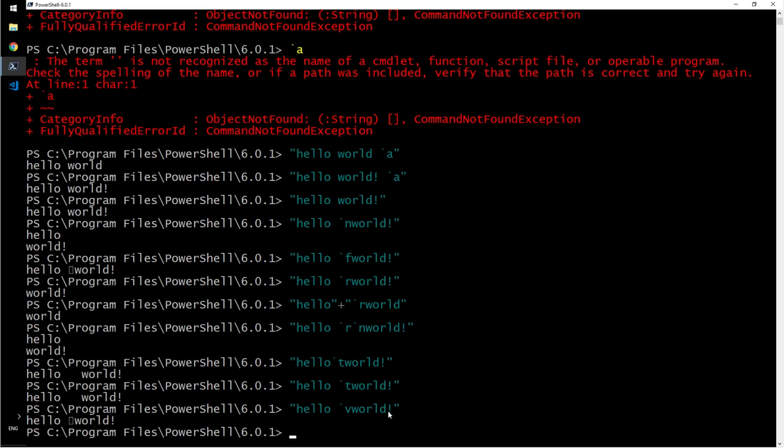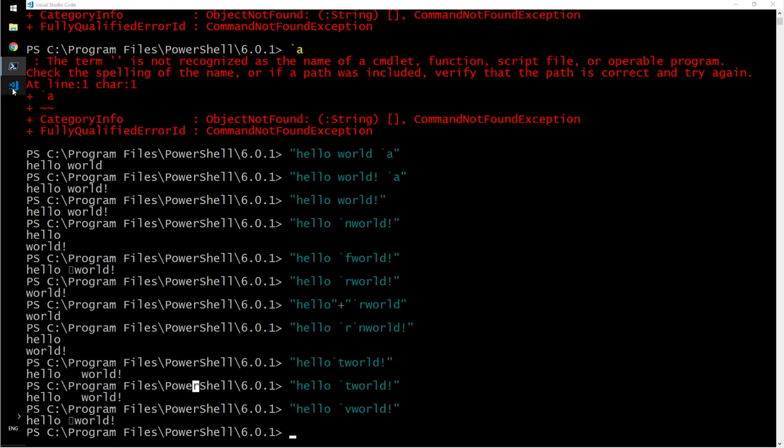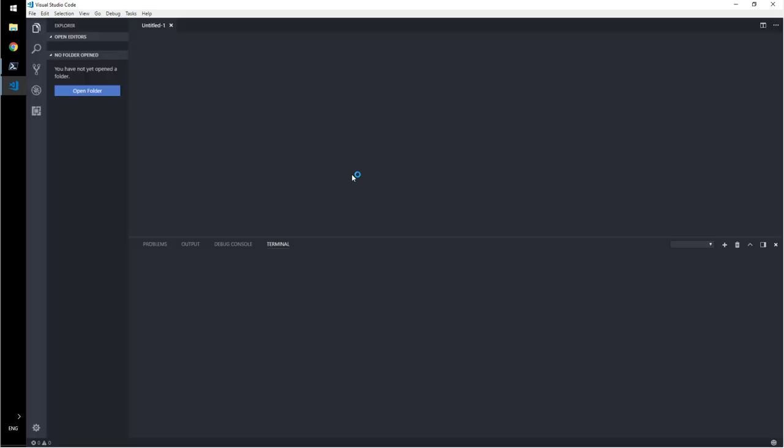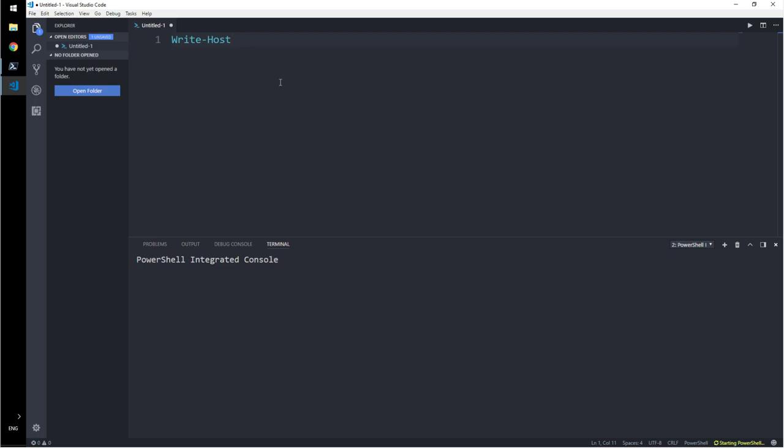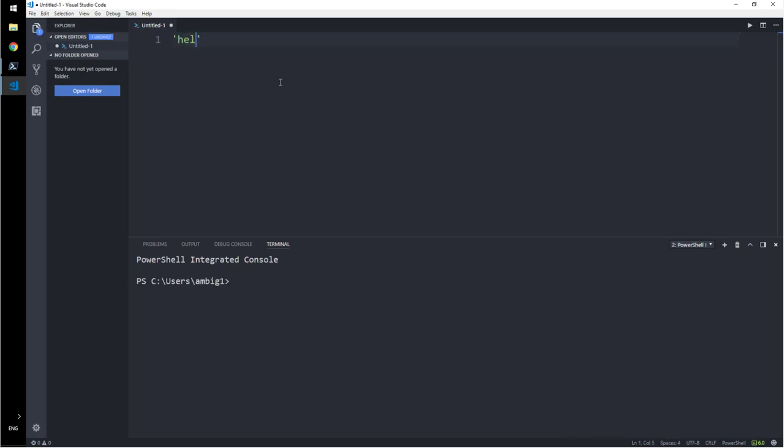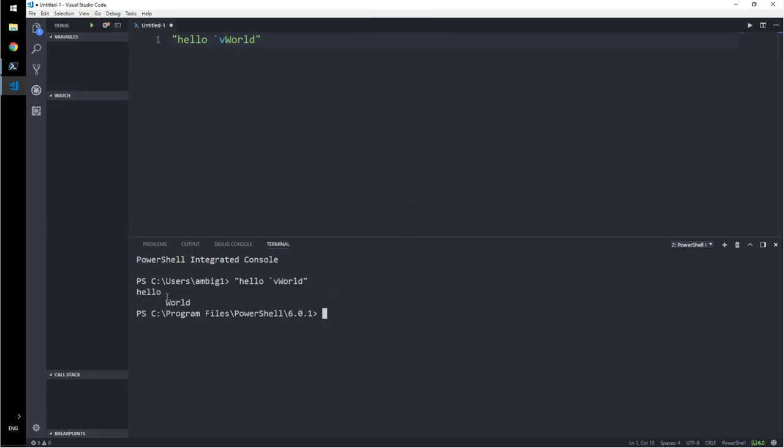Say backtick V. Well, it's not showing it properly here. Let's go here to Visual Studio just to show that. You know, you can skip that, you can skip that if you like. I will say hello backtick V world. Right, it, instead of horizontal tab, it is now a vertical tab. For T, that is horizontal tab.